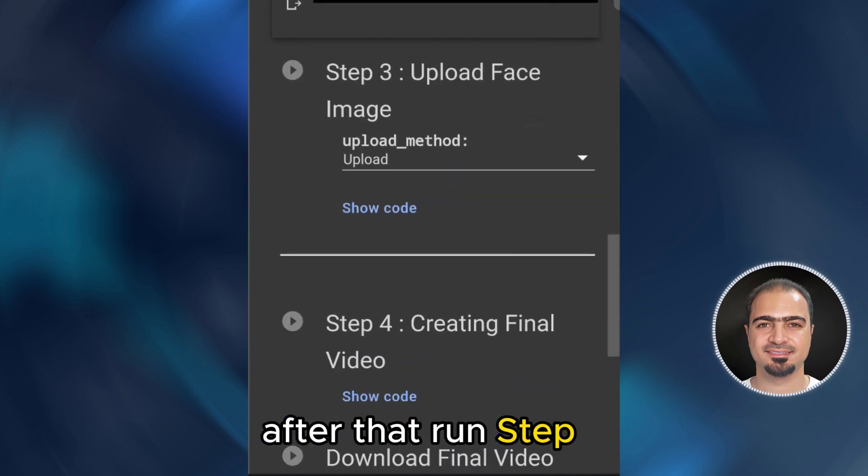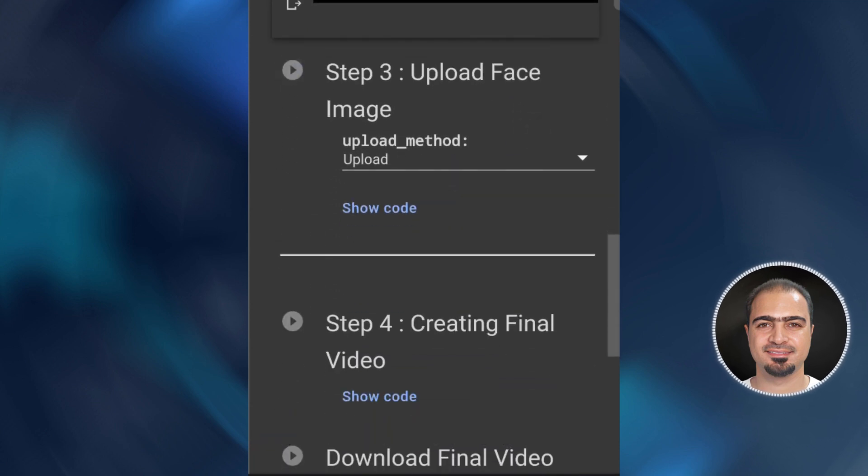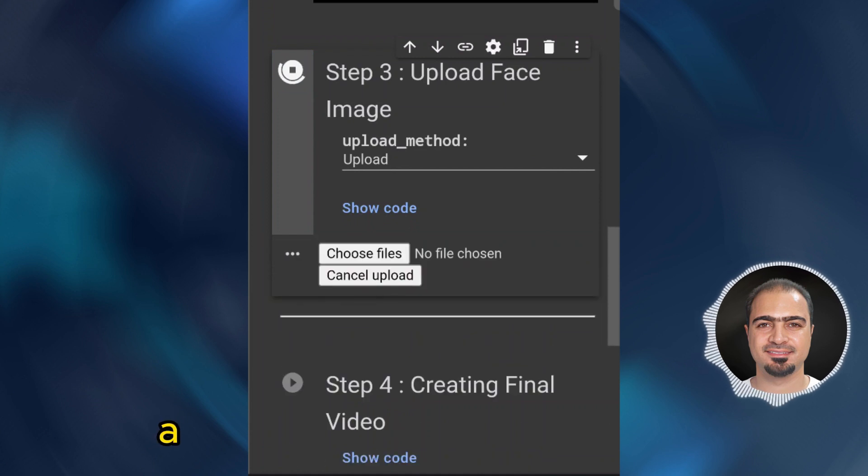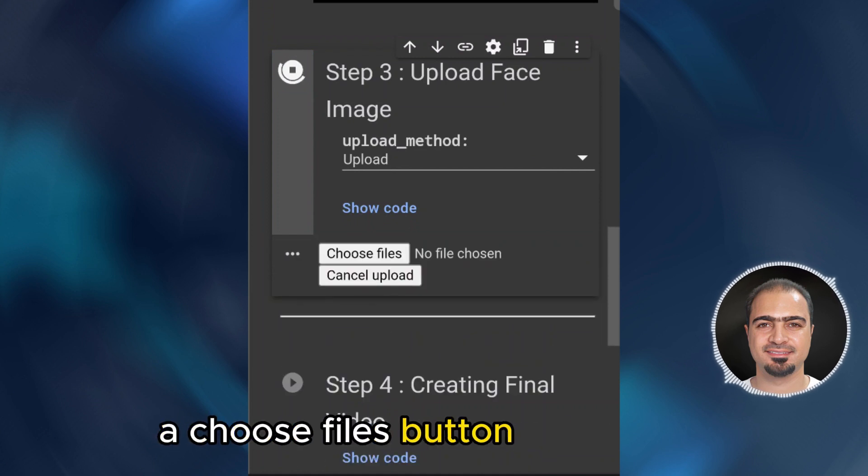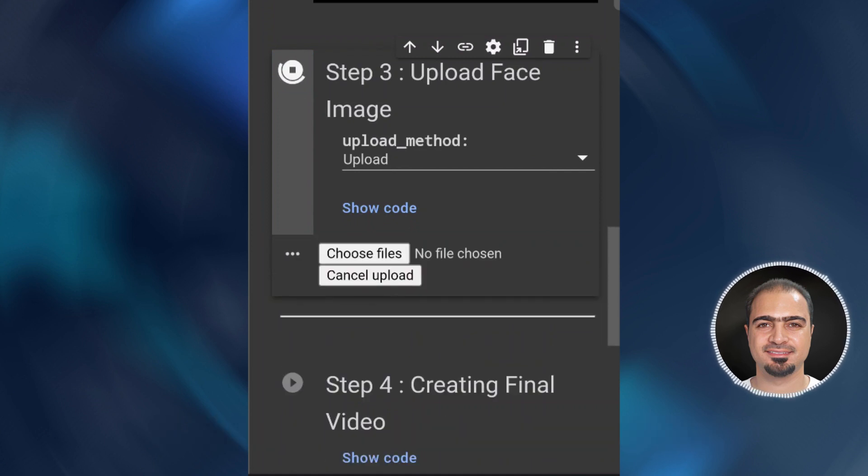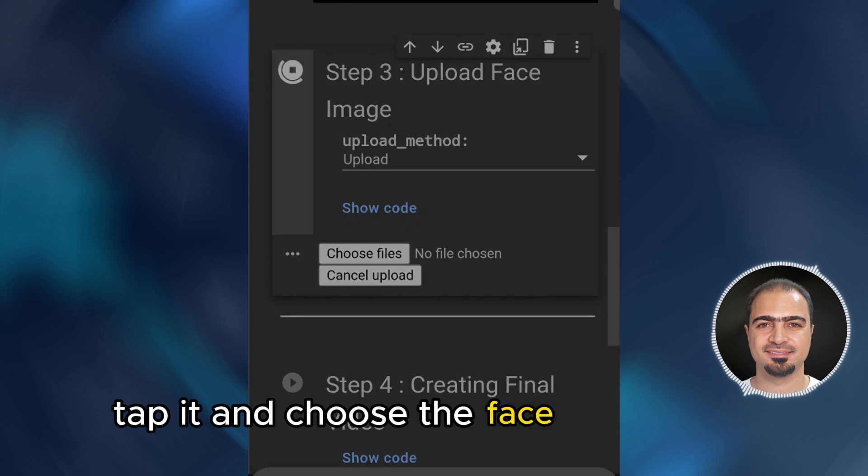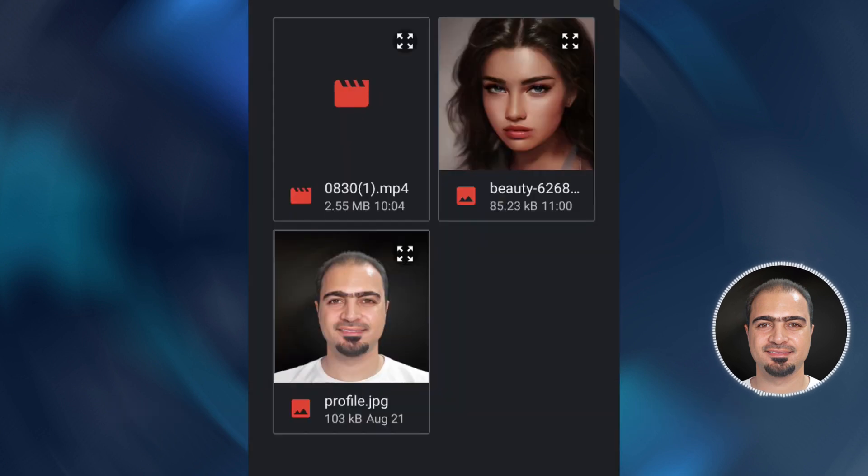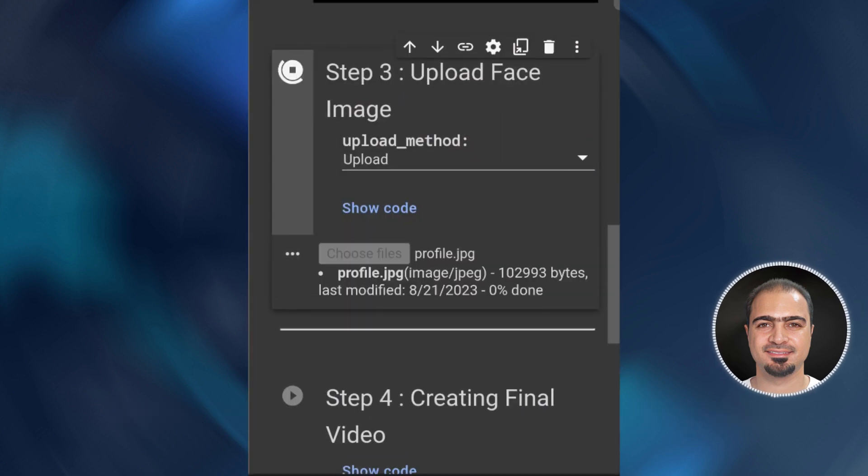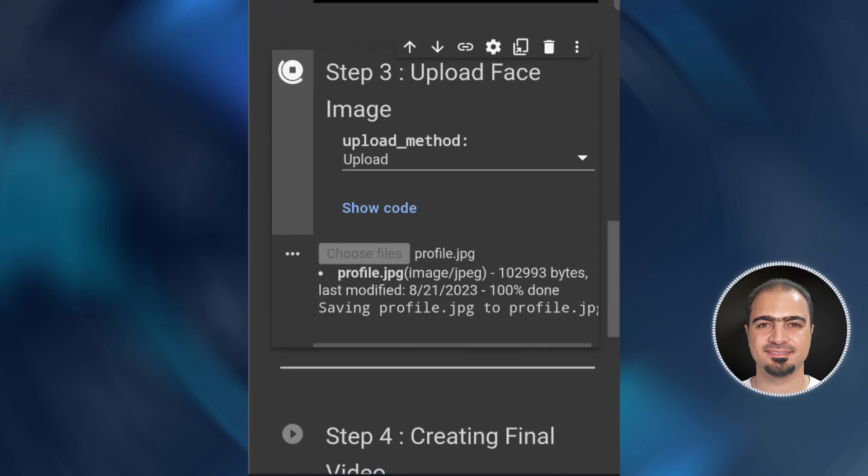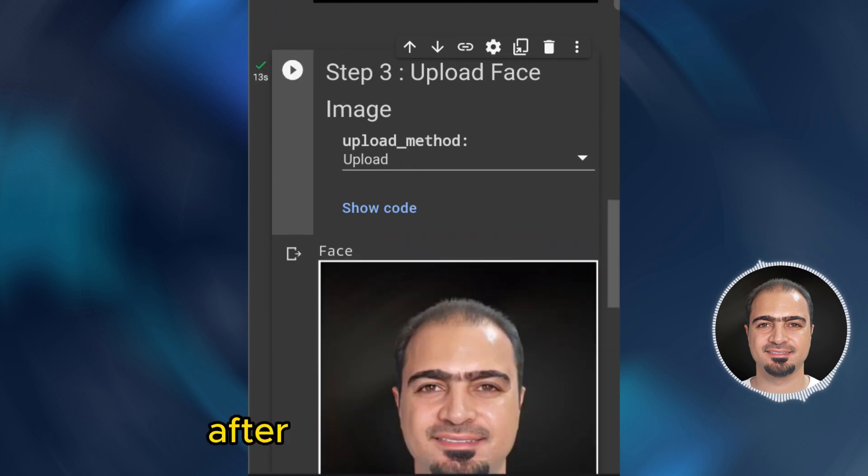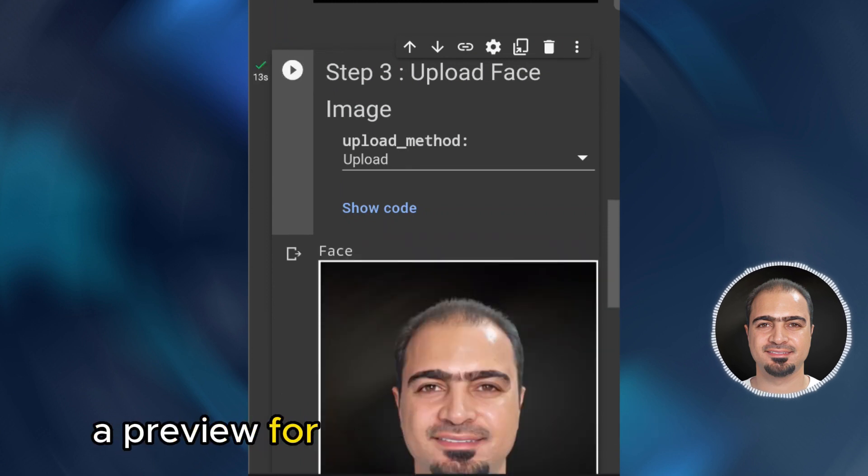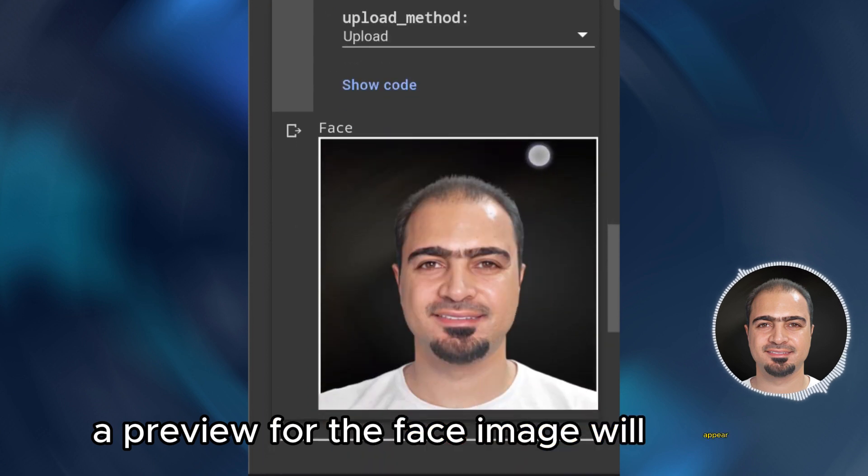After that, run step three. A choose files button will appear. Tap it and choose the face image that you want. After the upload is finished, a preview for the face image will appear.